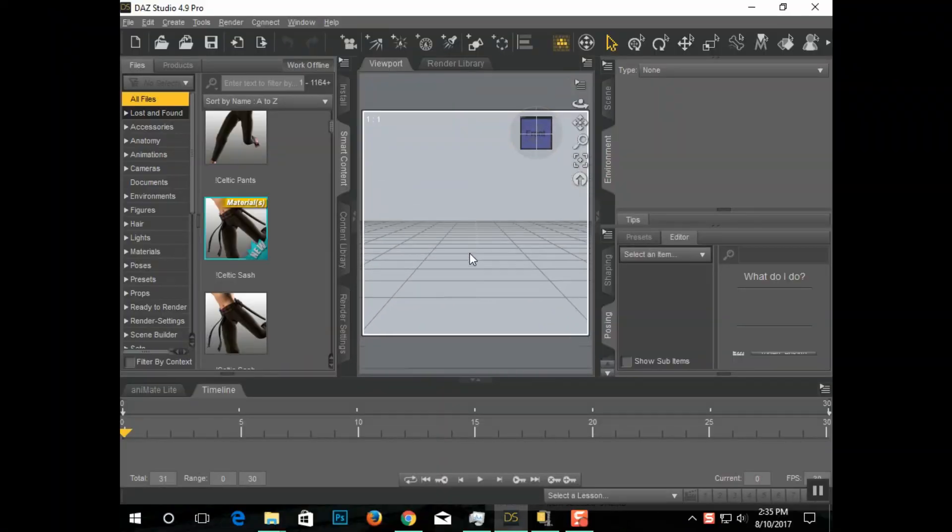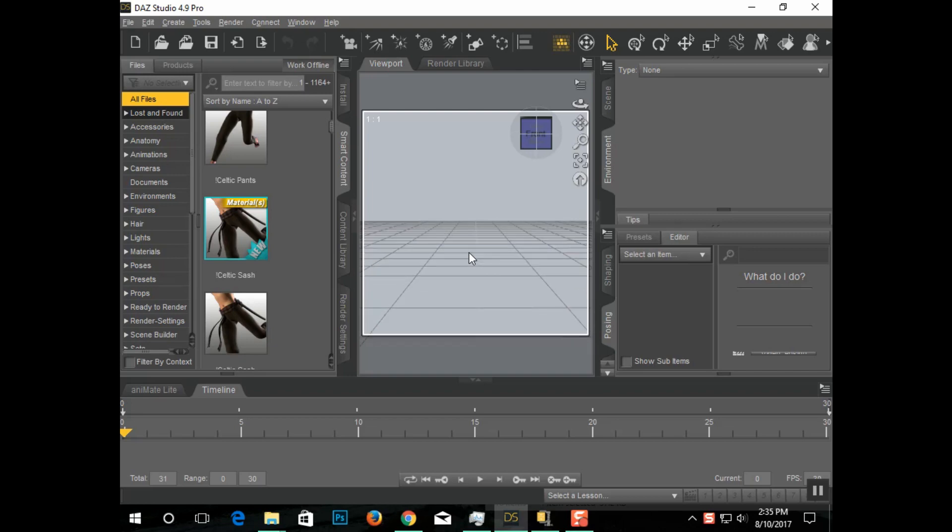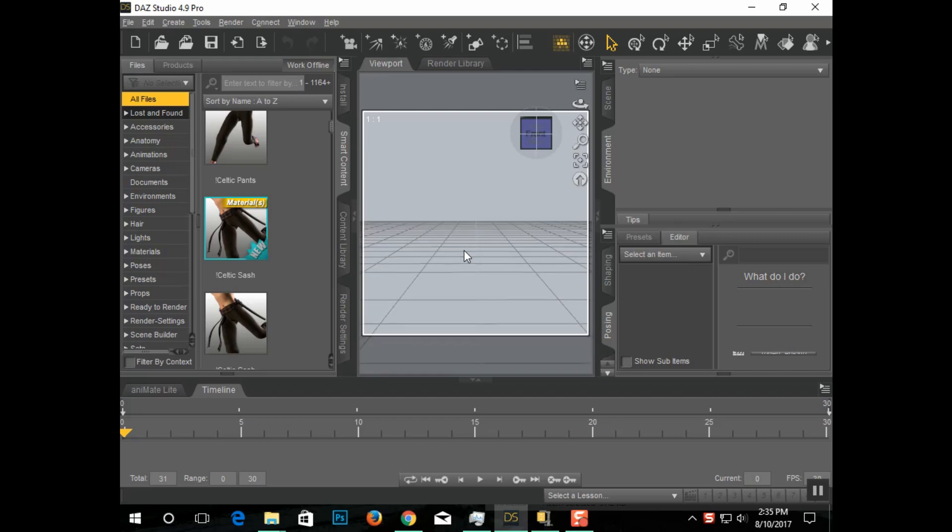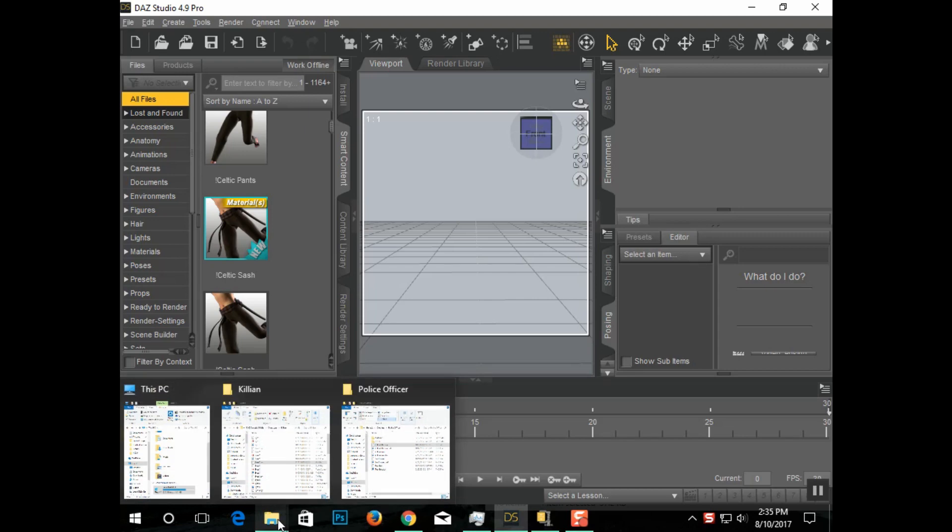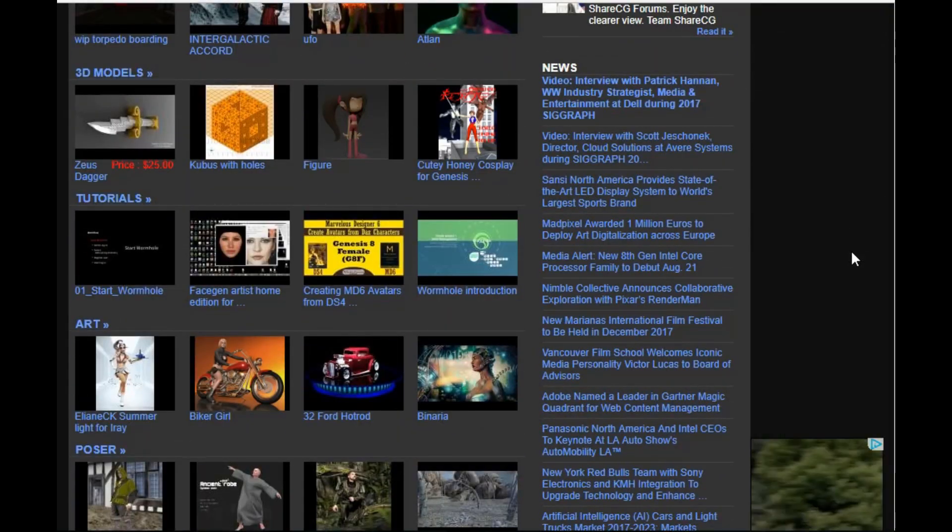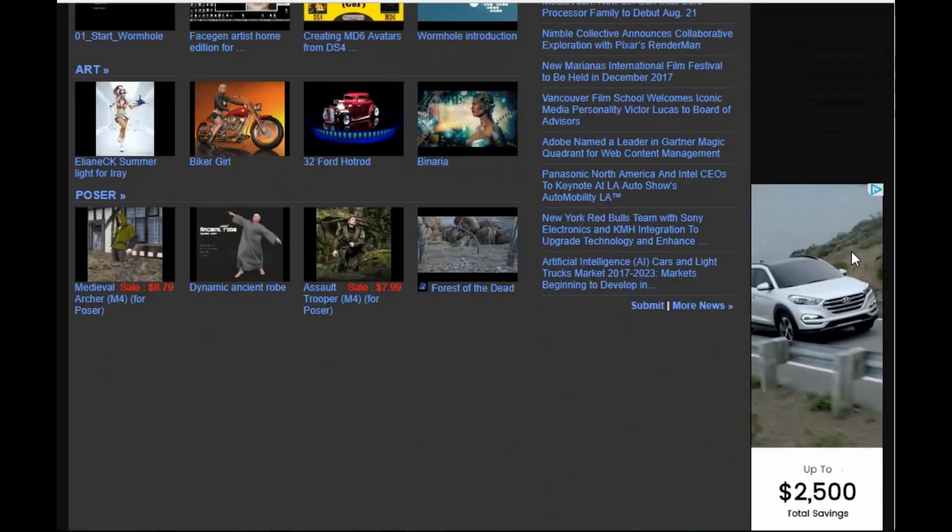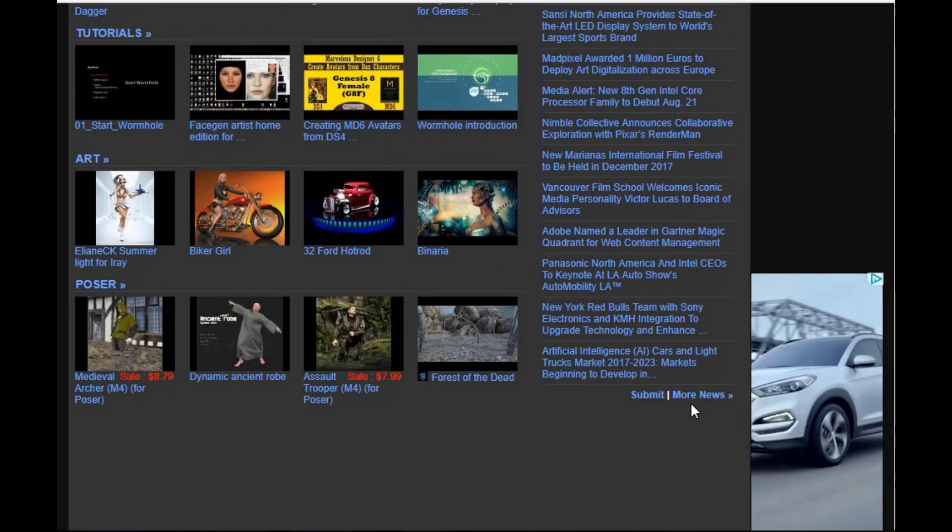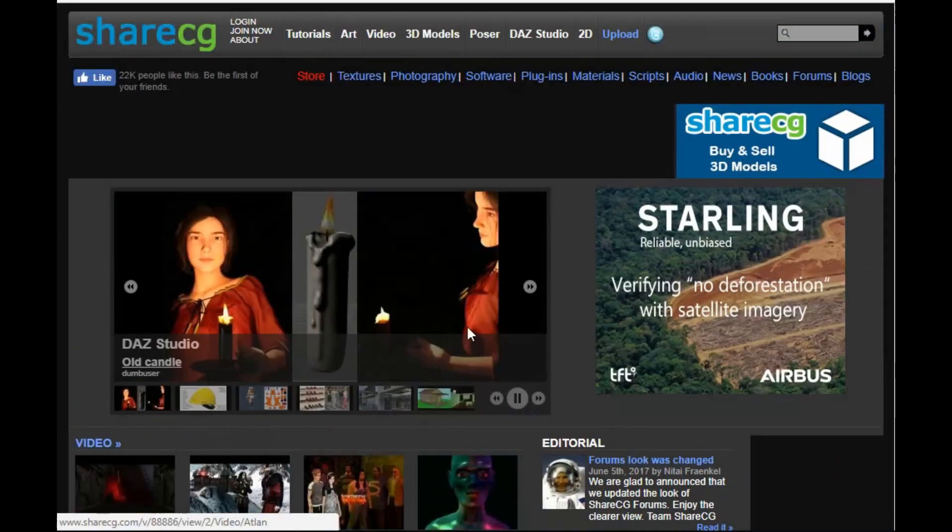In this tutorial, I'm going to show you how to fix the gray bricks problem that happens when you load third-party content into Daz3D. Third-party content is usually cheaper than actual DazStudio content, and it's often free.